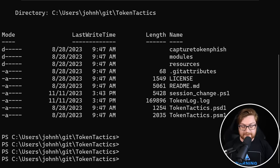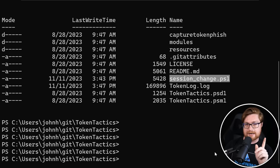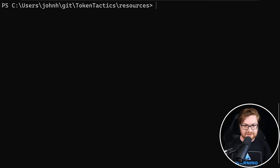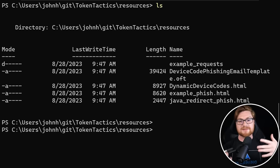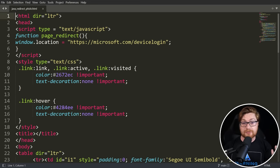Now a little bit of a teaser. This other file session change dot PS one is not normally part of TokenTactics. That's some tooling that I put together and we'll chat about that in just a little bit, but keep that in the back of your mind. The best thing that I want to showcase here are these resources that they have in this directory because they give you some templates that you can use to craft your email if you're making this phishing scheme for our poor, innocent victim user.